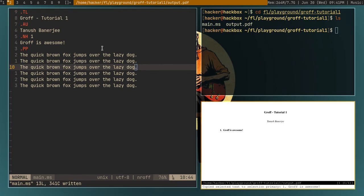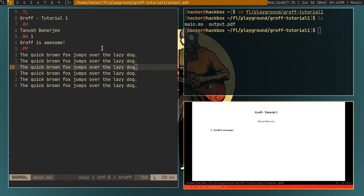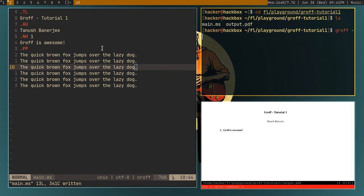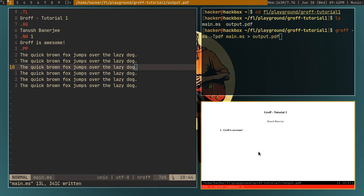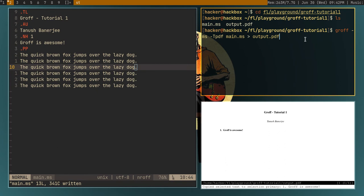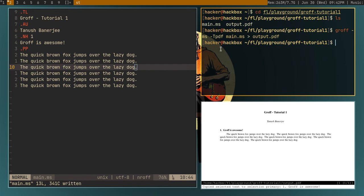I'll just save the file. And then I'll again compile it. So groff ms minus, then main.ms, and I'll pipe to output.pdf. So this pdf viewer automatically updates the file. This pdf is called Zathura. You can check it out if you want. Now if I hit enter, as you can see, it has given us the text, our paragraph.